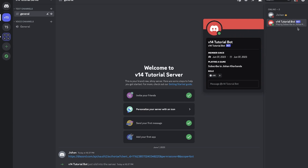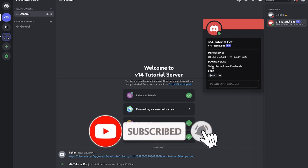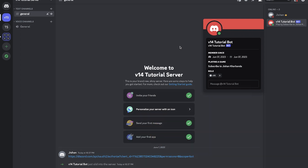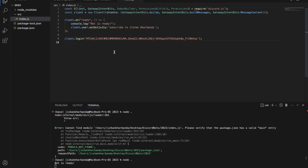As you can see it says 'Bot is ready'! If we go to our Discord server - voilà! The v14 Tutorial Bot is online. We have the status showing 'Playing a game' and it says 'Subscribe to Jishankar Bandha'. We've made our bot come online using just a few lines of code.